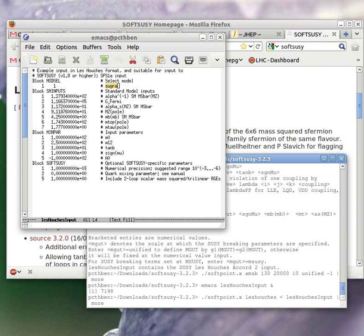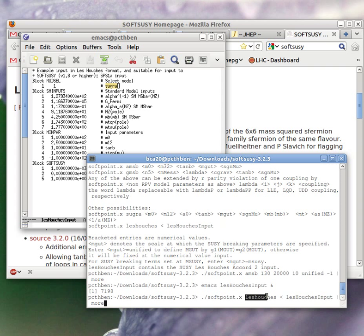I can run this point which is stored in a file called leshouches_input like this. You can tell SoftSUSE to expect through standard input something in the SUSY Les Houches Accord format if you use this leshouches option here.